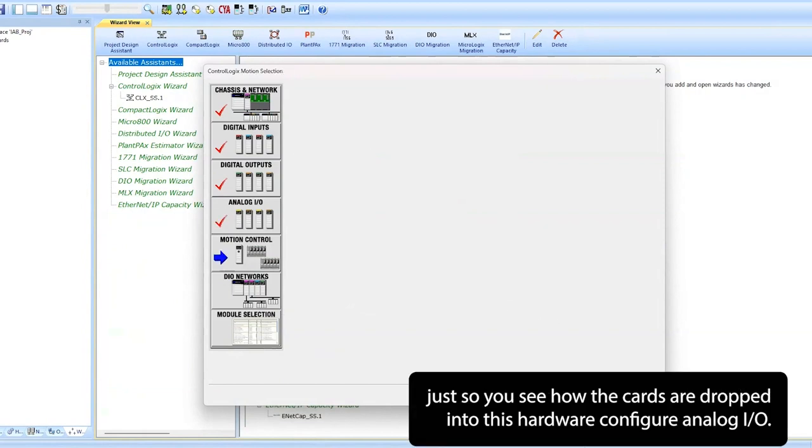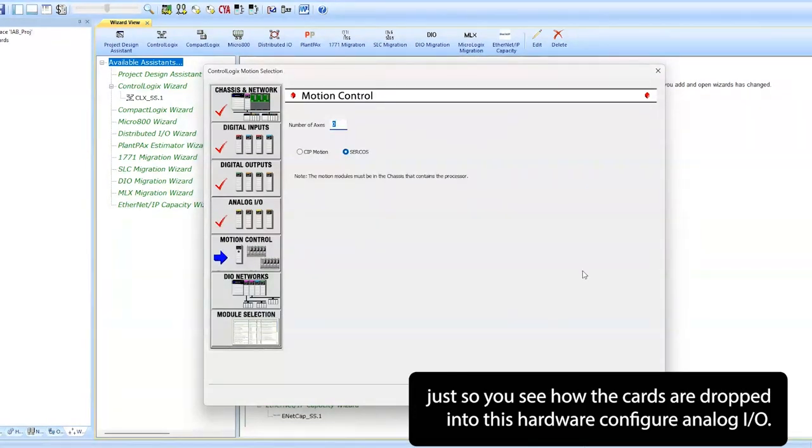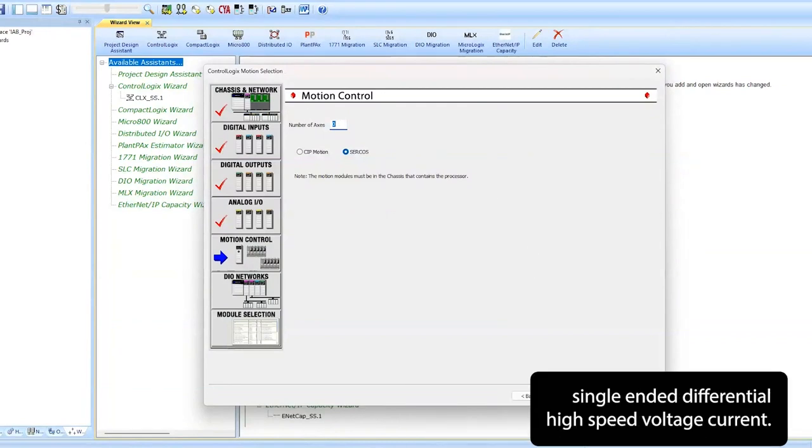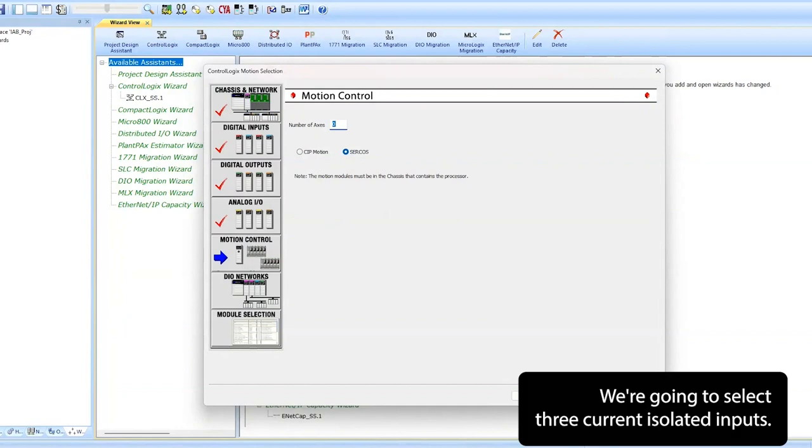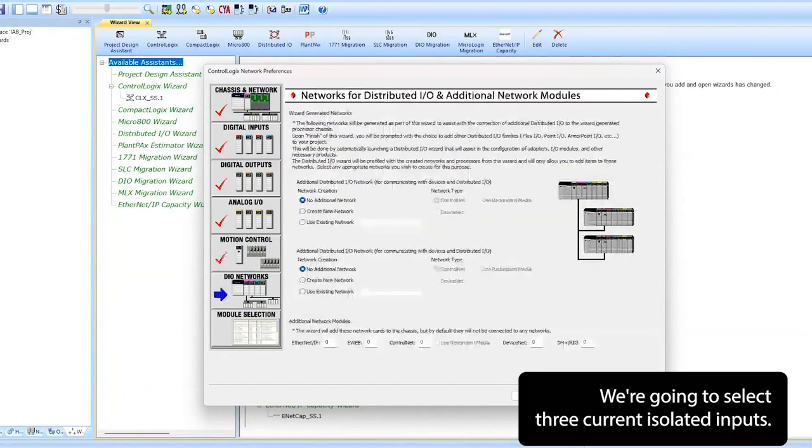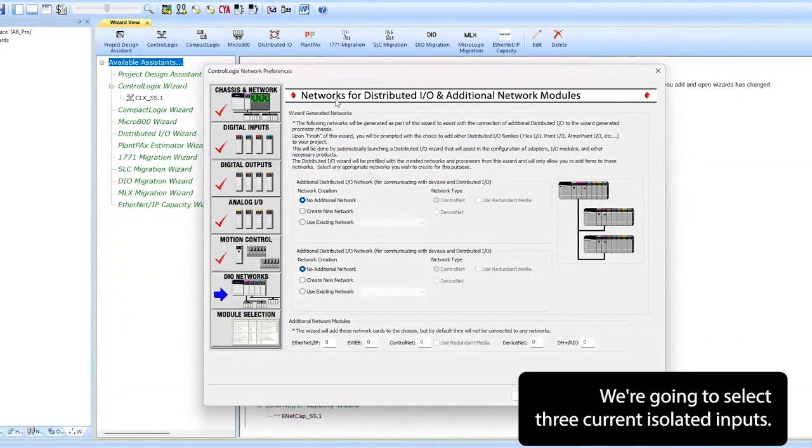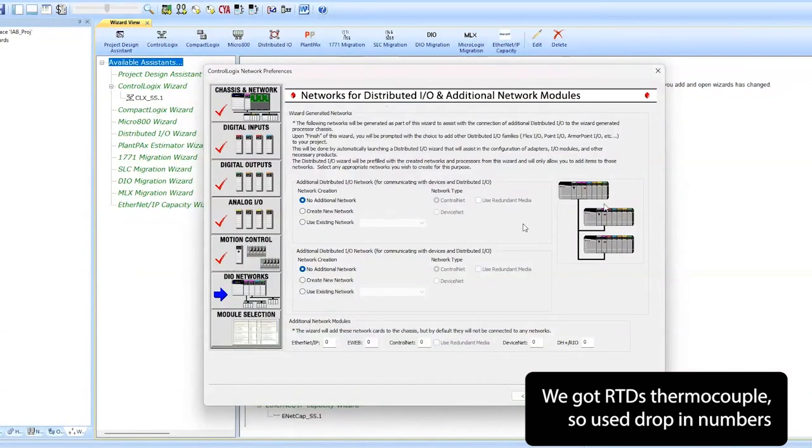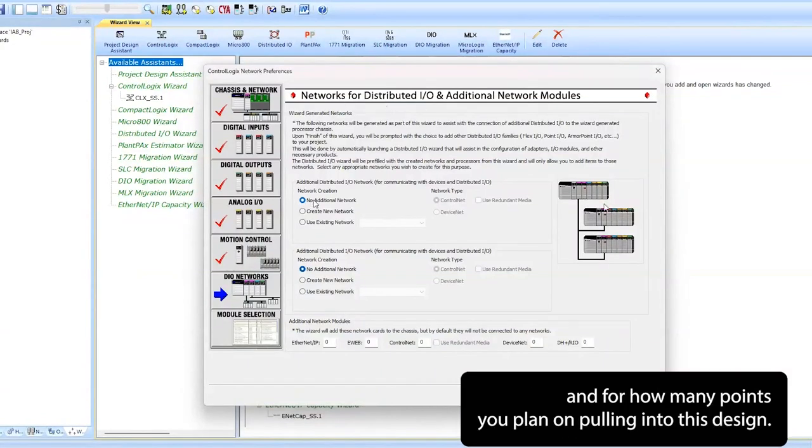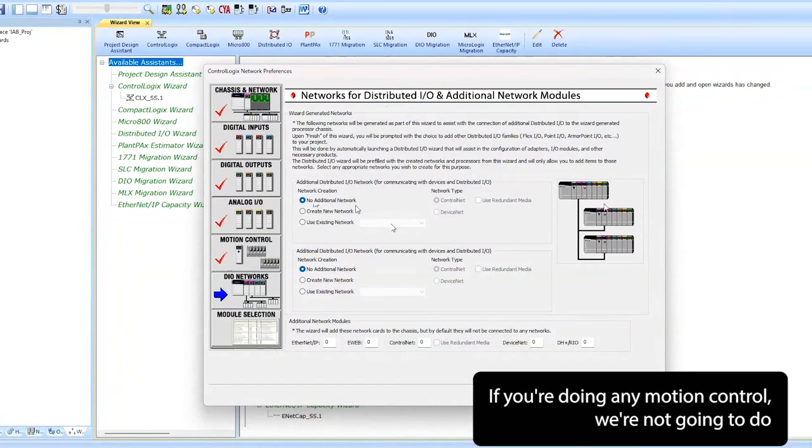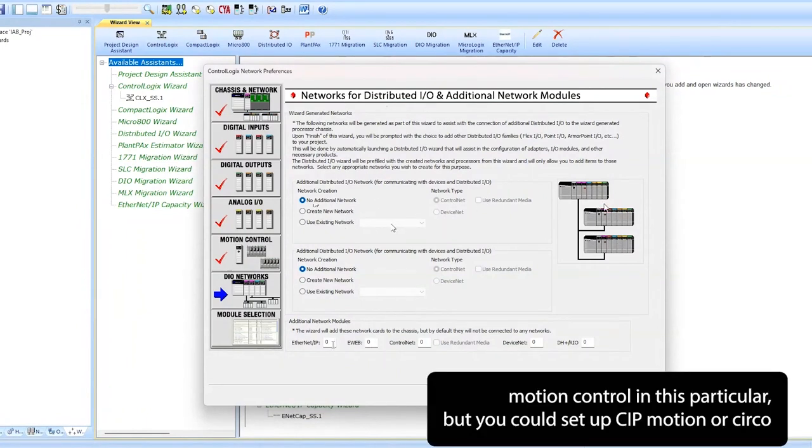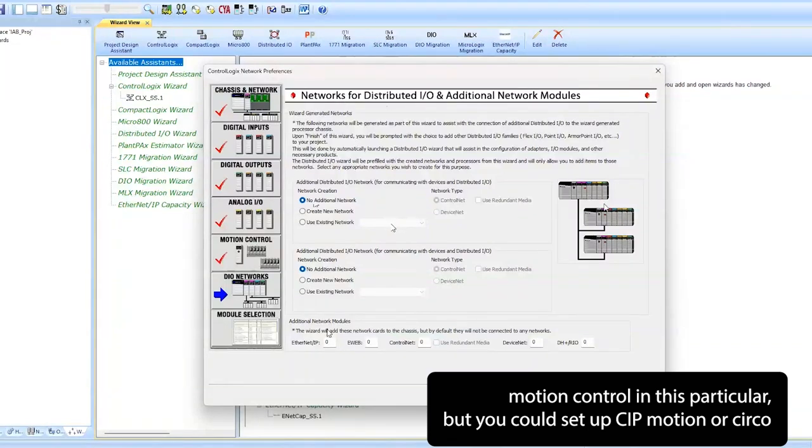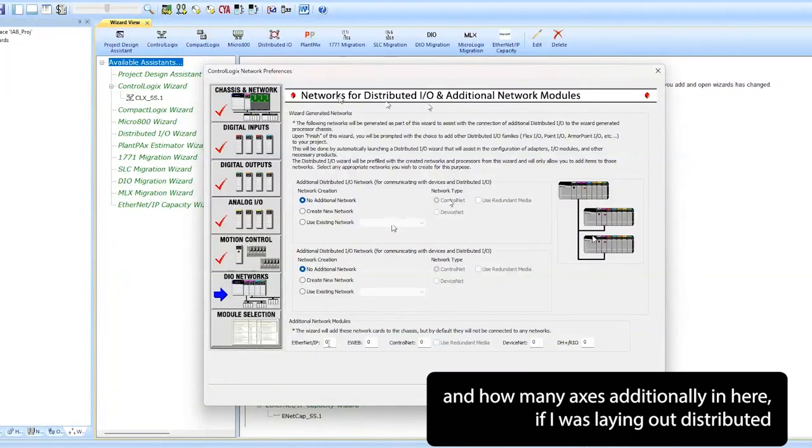Configuring analog I/O - single-ended, differential, high-speed voltage, current. We're going to select three current isolated inputs. We've got RTDs, thermocouples, so you're just dropping numbers in for how many points you're planning on pulling into this design. If you're doing any motion control, we're not going to do motion control in this particular example, but you could set up CIP motion or Sercos and how many axes.